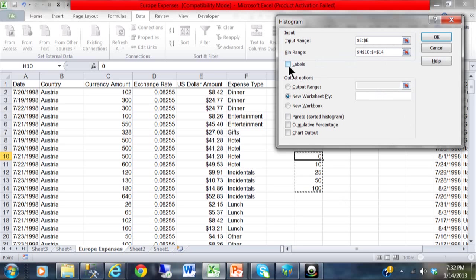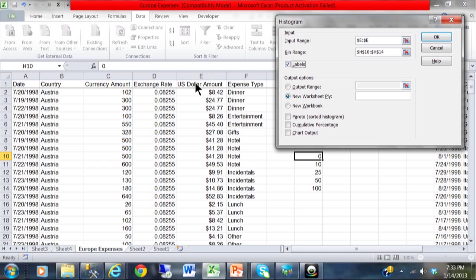Now in my case I am going to pick on labels. Usually the data analysis tools like numbers only. But if you notice column E. Column E does have a column label called US dollar amount. So that is why it is important for me to pick labels. Otherwise it probably wouldn't work if I didn't pick that.